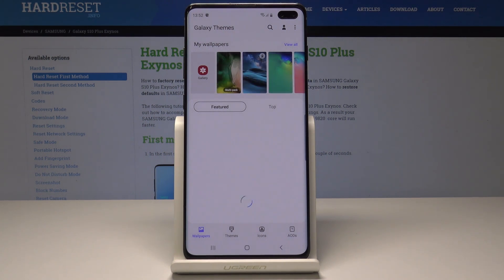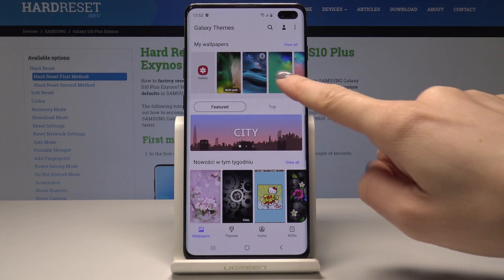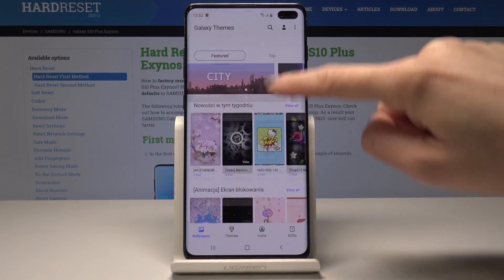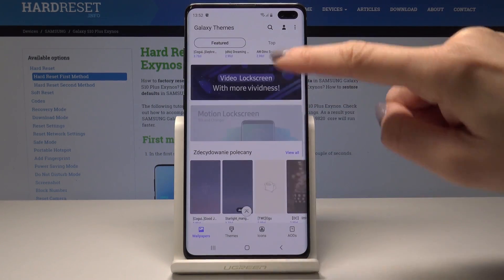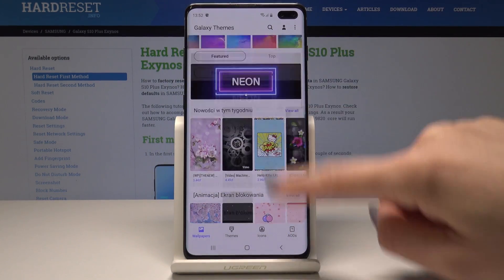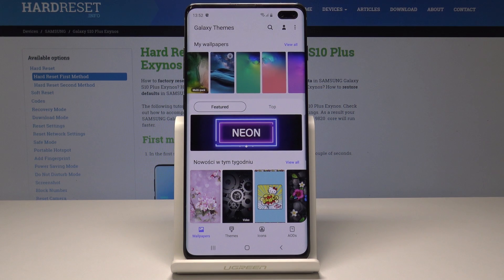Now you can either pick some photo from your gallery — just tap on this icon — or select some from the Galaxy Themes. As you can see, there are plenty of great wallpapers and themes.